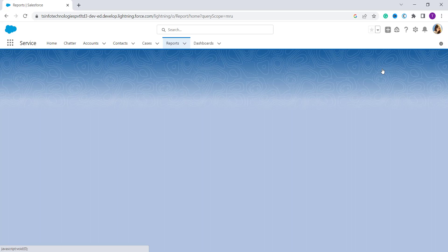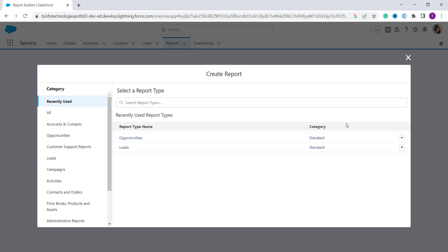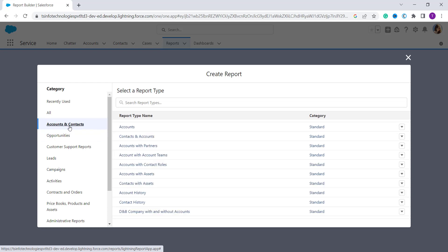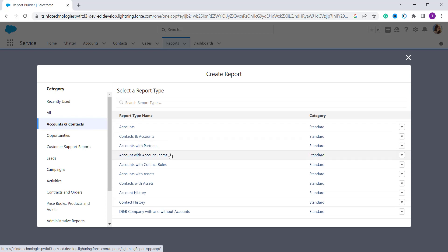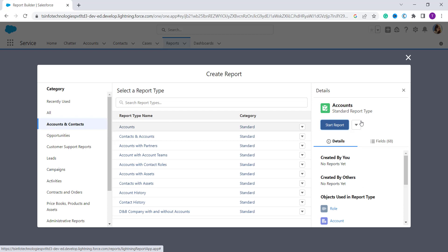Clicking on 'New Report' will open a dialog box on your screen. From here you have to choose your desired report category. On the left side you have categories like Recently Used, All, Accounts and Contacts, Opportunities, and so on. I choose Accounts and Contacts, then select the desired report type — here I choose Accounts. A details dialog box appears on the left side with a 'Start Report' button — click on it.